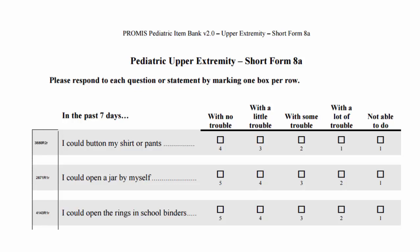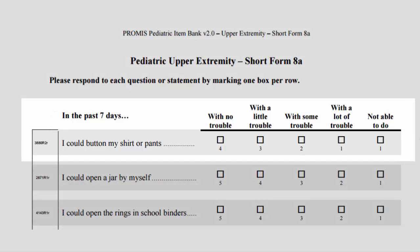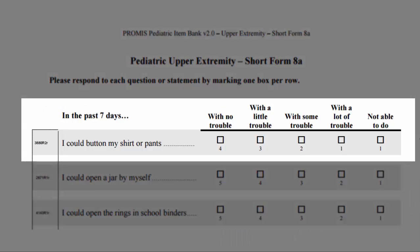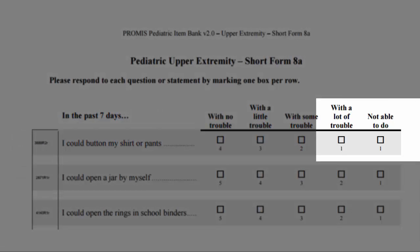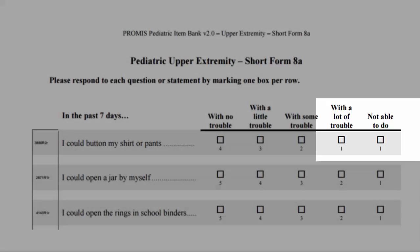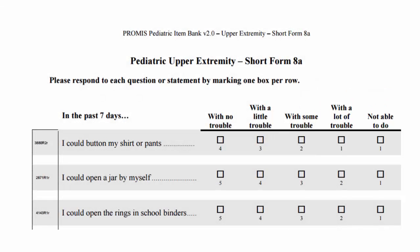This is an example of one short form with collapsed categories, the PROMIS pediatric upper extremity short form 8A. The items in the short form are scored one to five. However, you can see that the first item only has scores from one to four. This is because a response of 'with a lot of trouble' and 'not able to do' should be treated the same in score calculations.